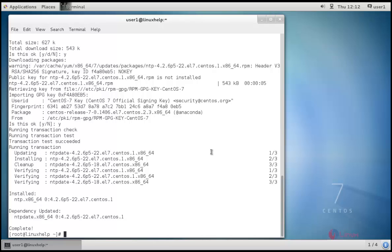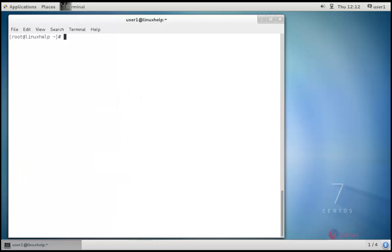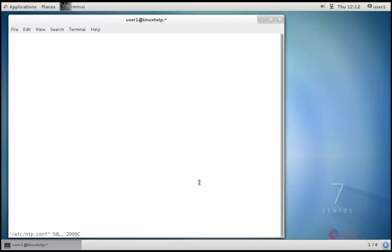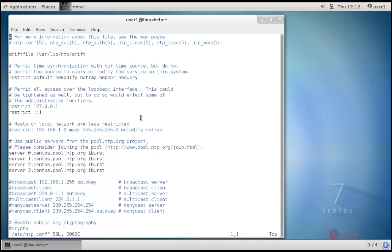Next, we go for configuration. For configuration, the file is vim /etc/ntp.conf. This is the basic configuration file of the NTP server. In this configuration file, you can see these four lines.